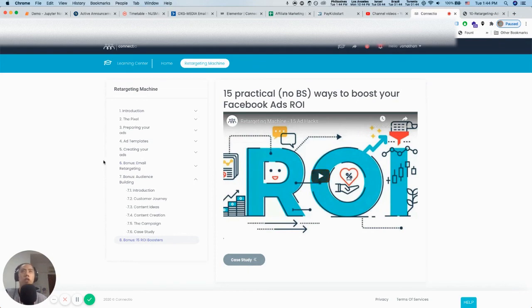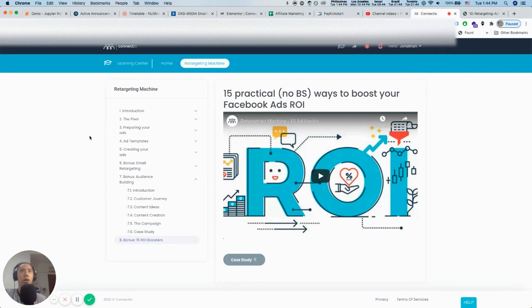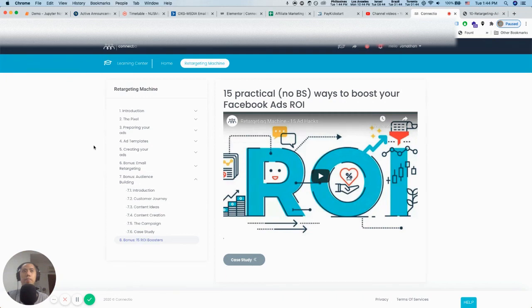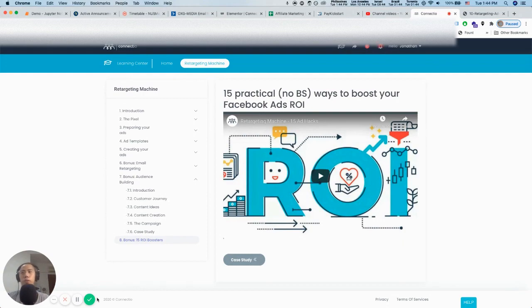If you're actually interested to pick up, you can check out the link below. That's basically it for my review of Retargeting Machine. Let me know what you think and what kind of videos you want to see in the future. That's pretty much it. Thanks.